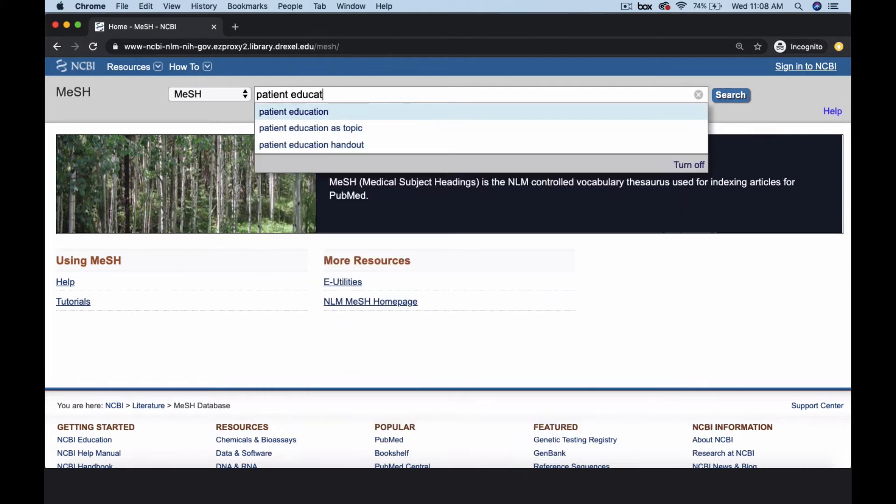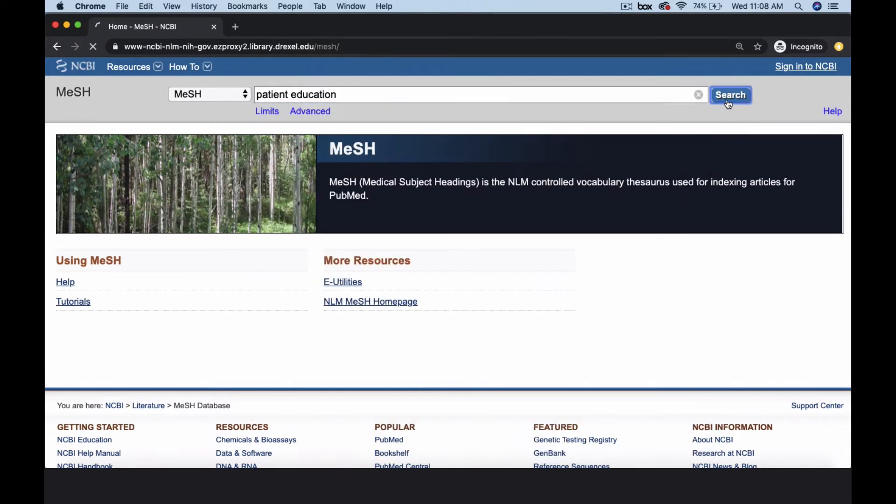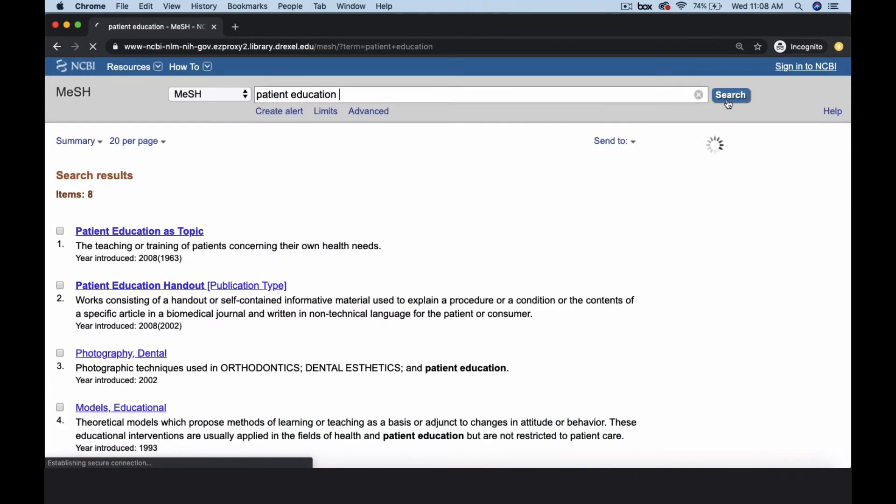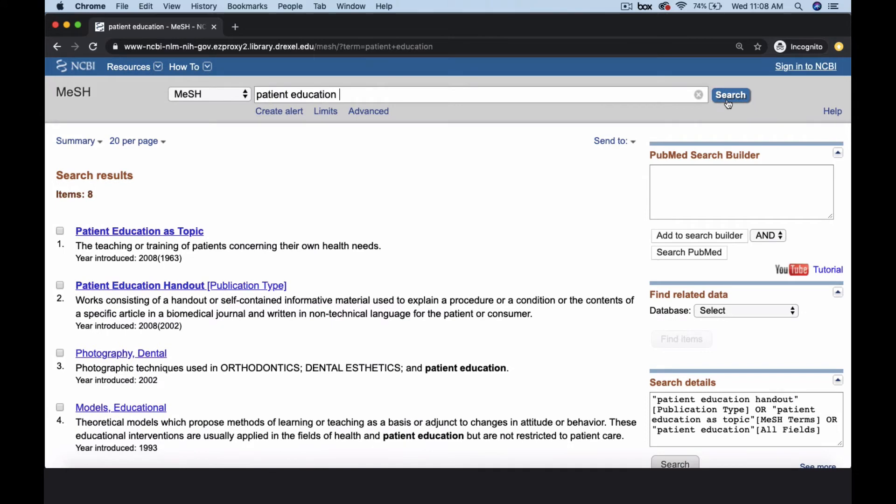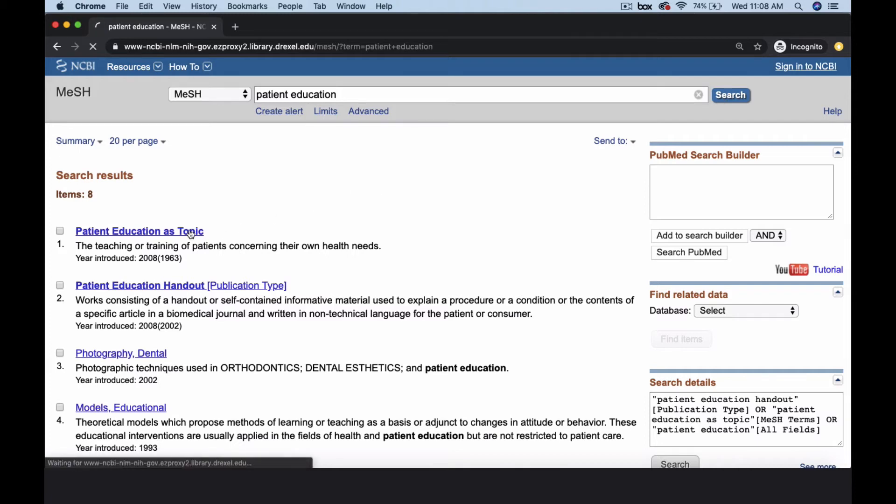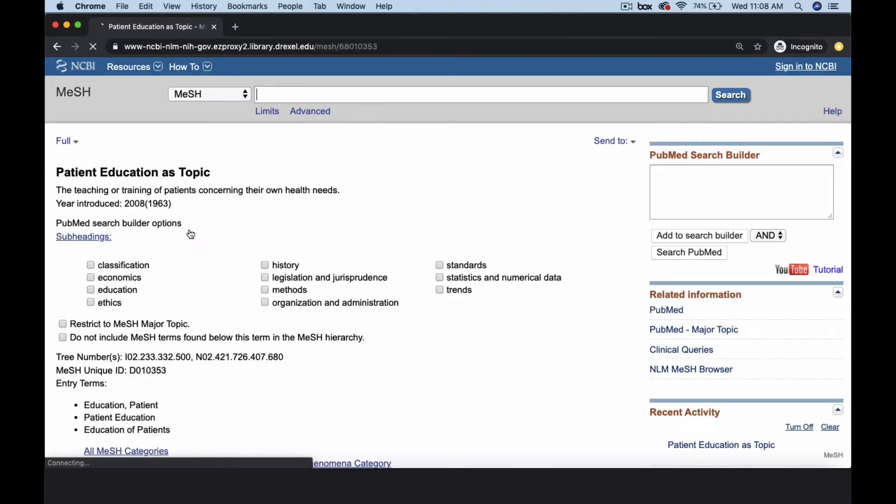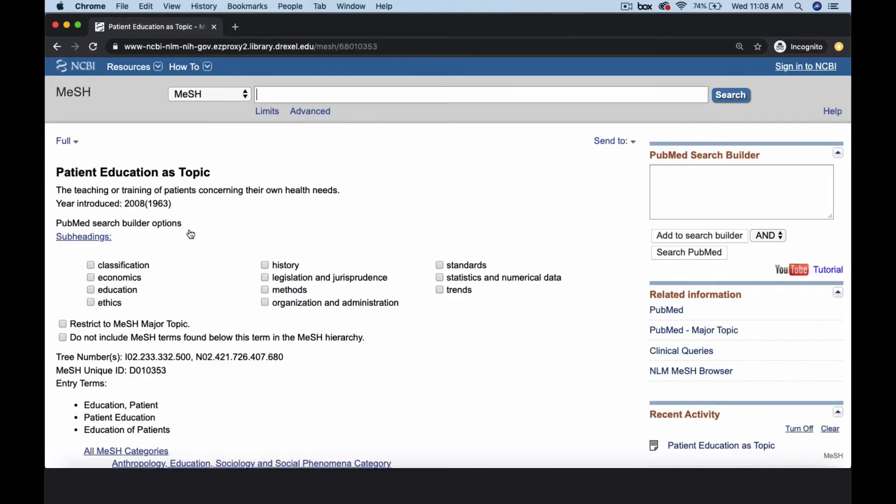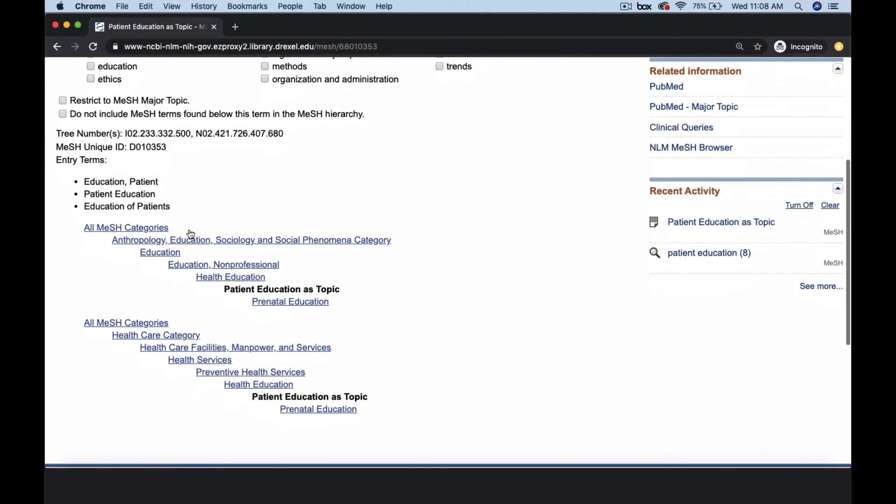Search for patient education. MeSH retrieves subject headings in its database that contain your term and its name or description. The most appropriate term for our search is patient education as topic. The MeSH entry defines the term, and the hierarchy shows its relationship to the subject heading that may be broader or narrower in scope.